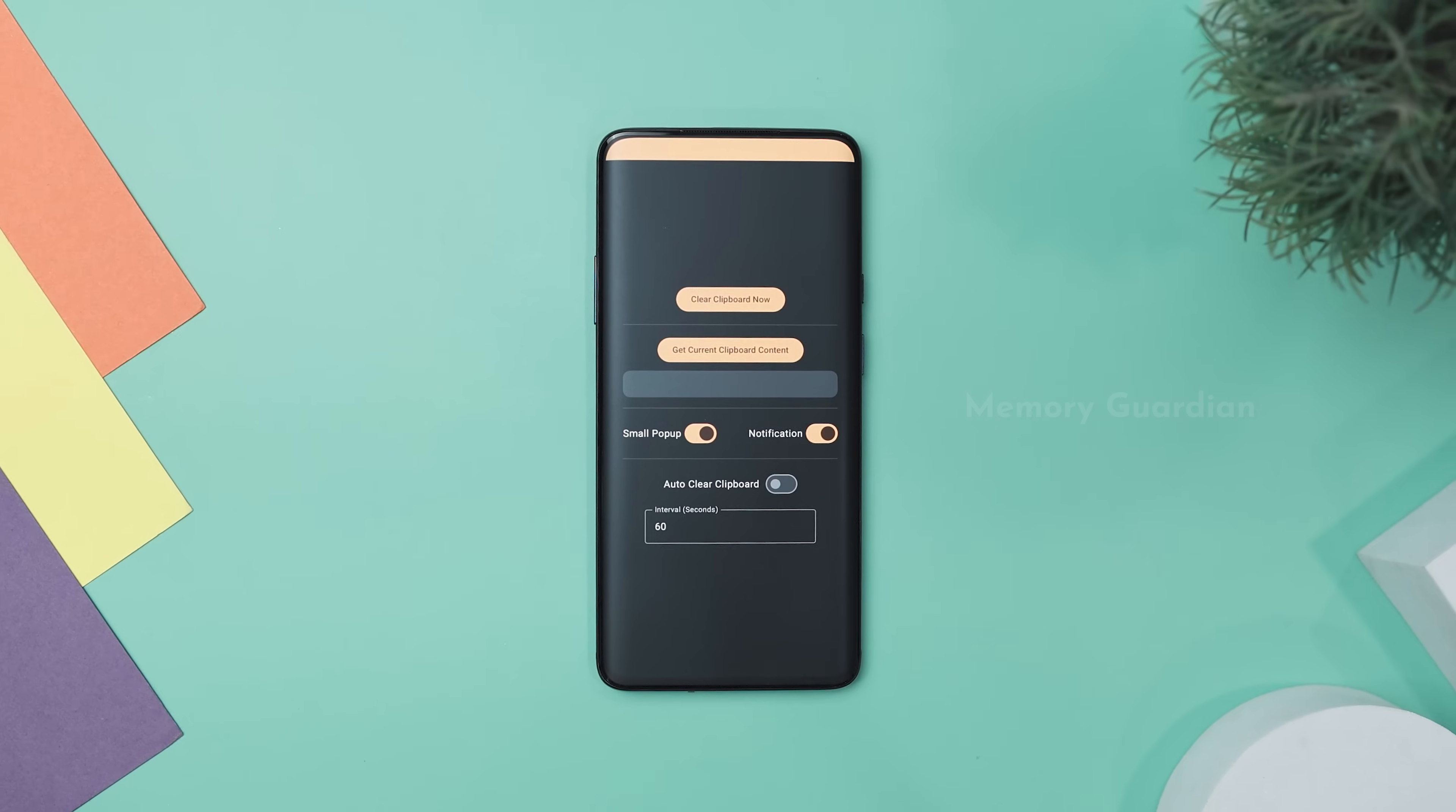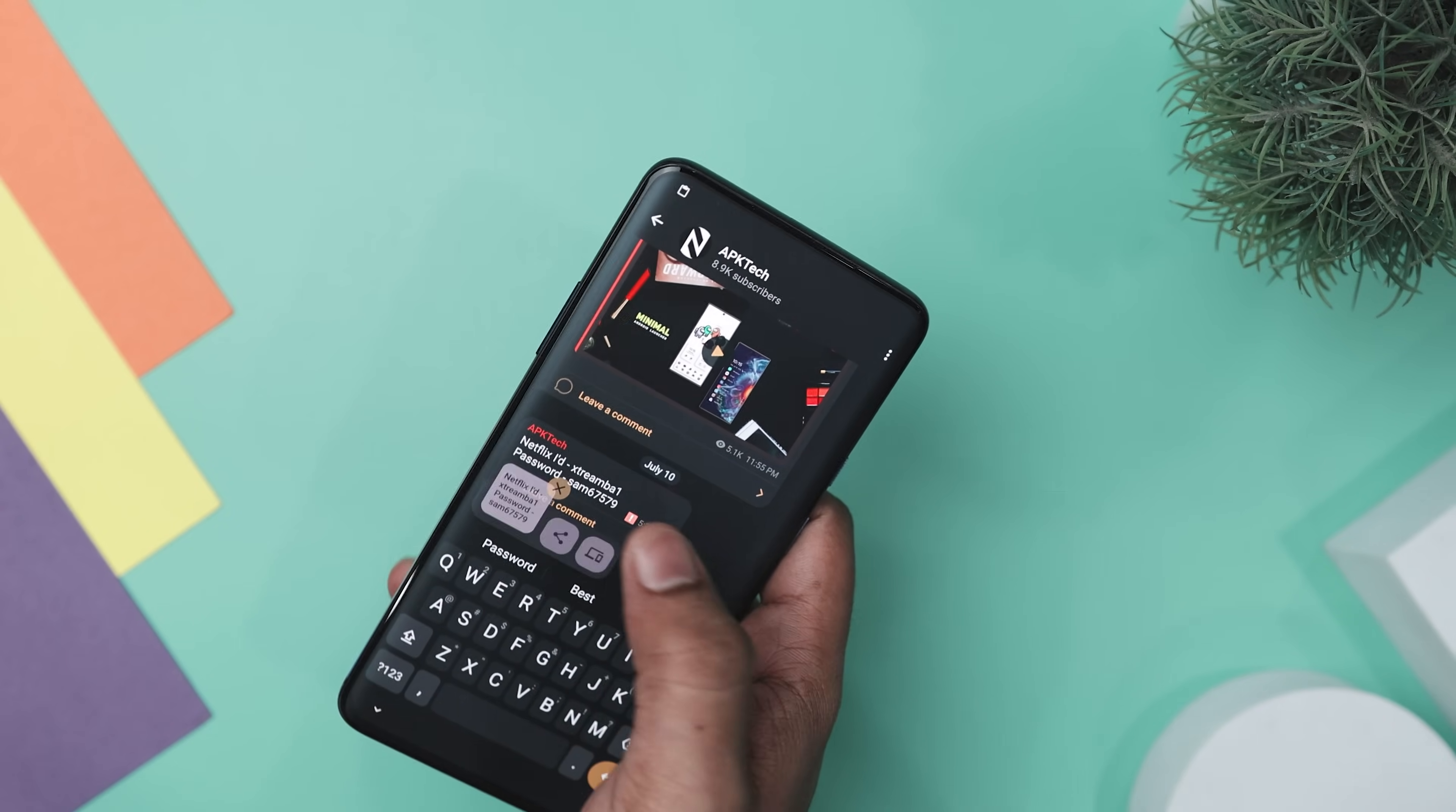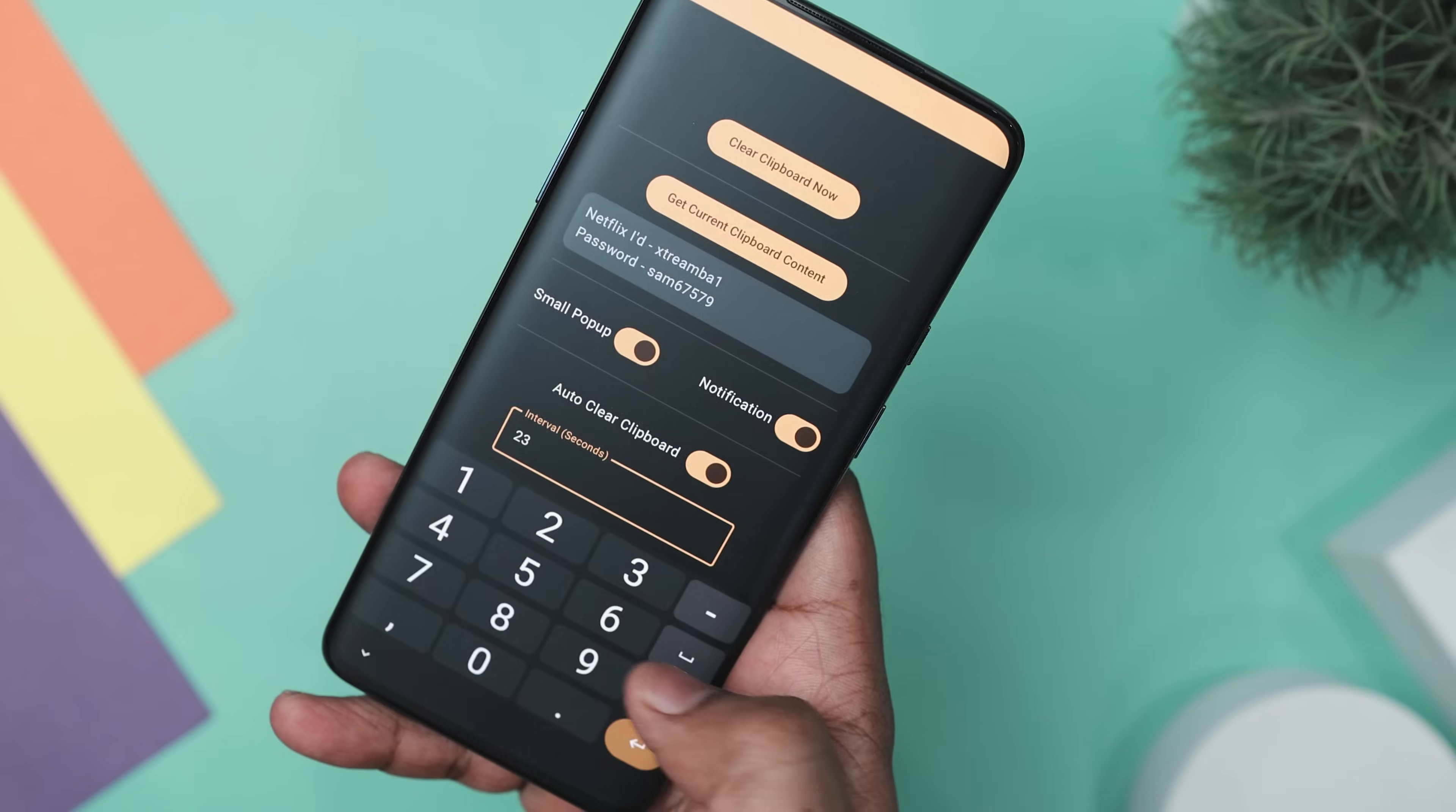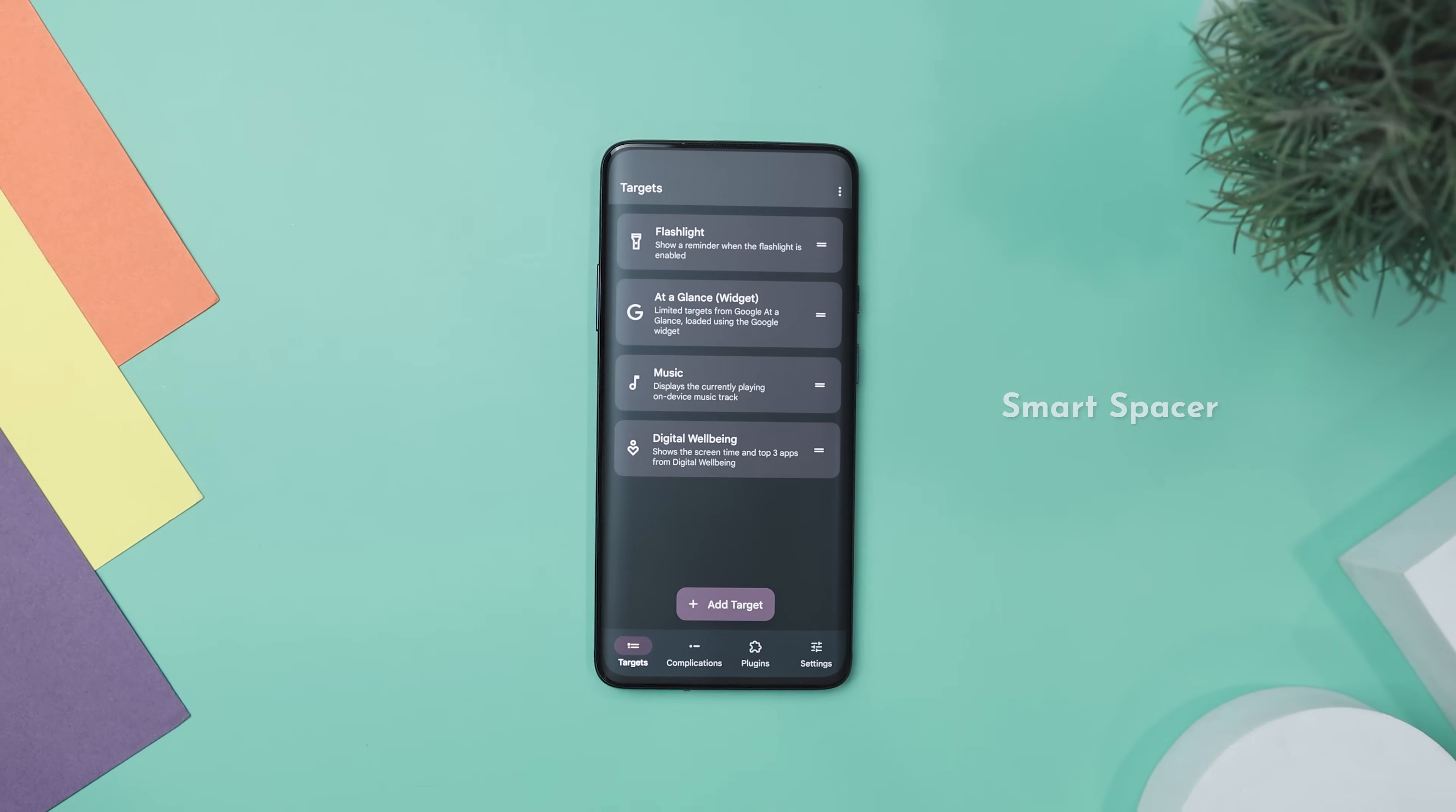If you're concerned about privacy when copying and pasting, Memory Guardian is the solution. This small yet powerful Android app automatically clears your clipboard at set intervals, protecting sensitive information like passwords and personal data from being accessed by other apps. In a time when clipboard is essential for moving information between apps, this convenience can also pose privacy risks. This app tackles this with a user-friendly interface and customizable settings, letting you choose how often your clipboard is cleared. This helps minimize the risk of unauthorized access to your important data. Its key features include customizable time intervals for automatic clearing, a clipboard now button for instant clearance, and notification options to keep you informed.